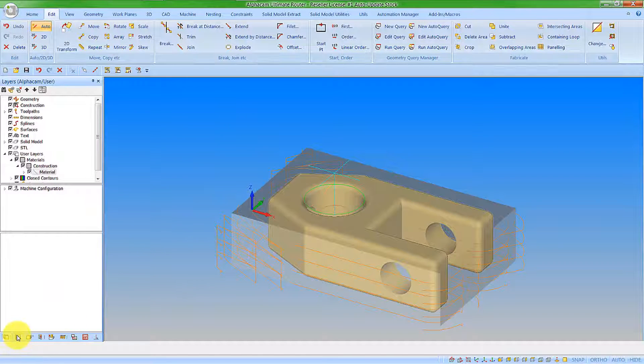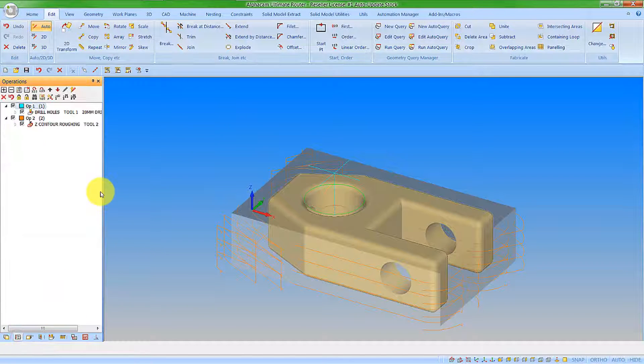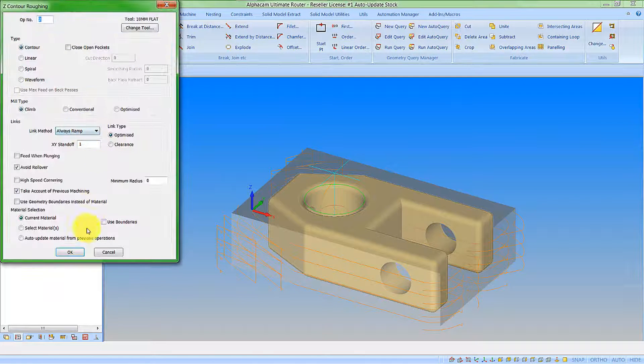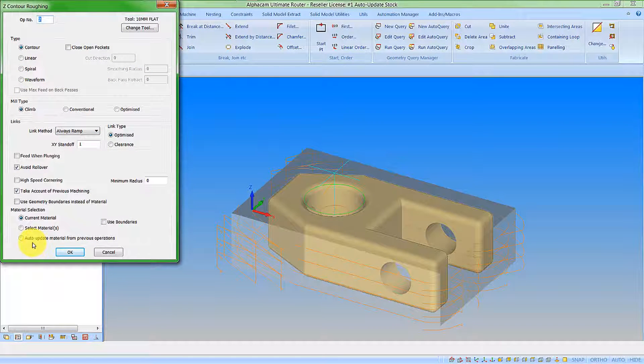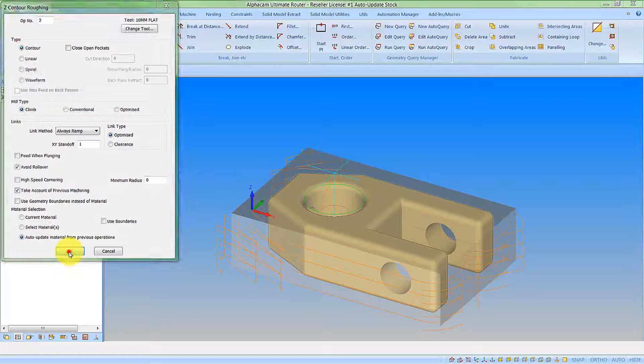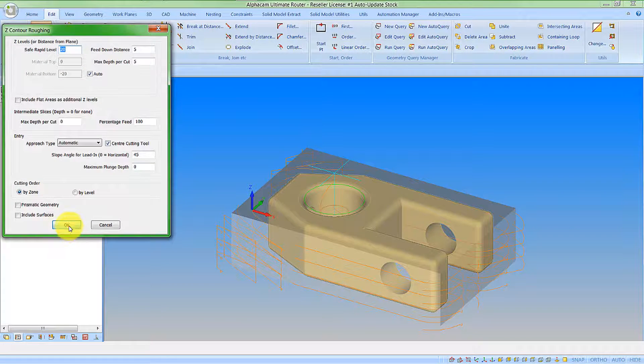And then I'm going to go to the machining operation, right click and edit the operation and we can now see we have the auto update material from previous operations. So I'm going to say ok to that.